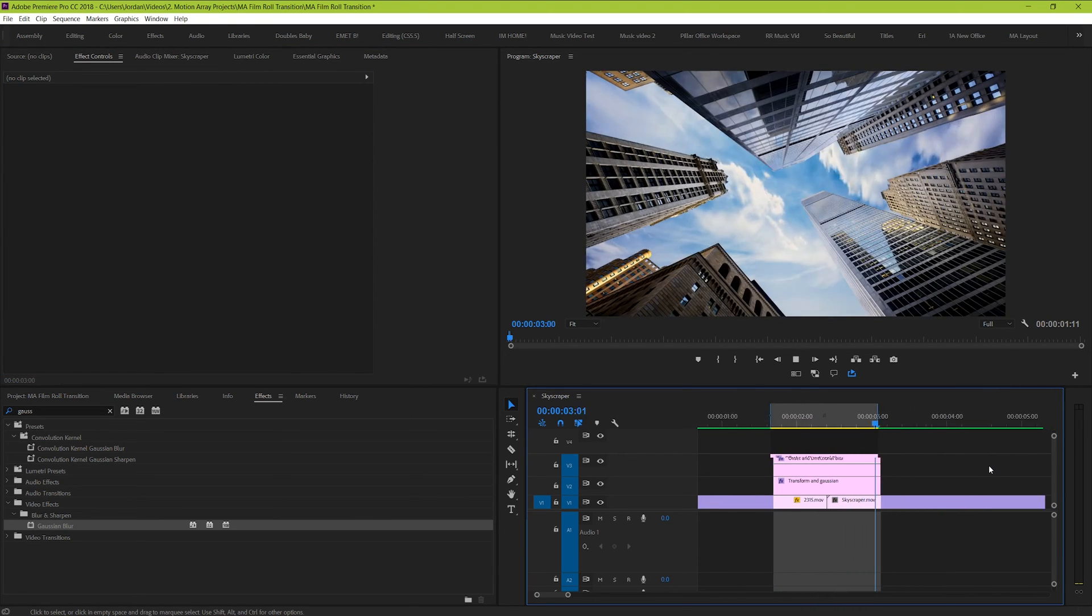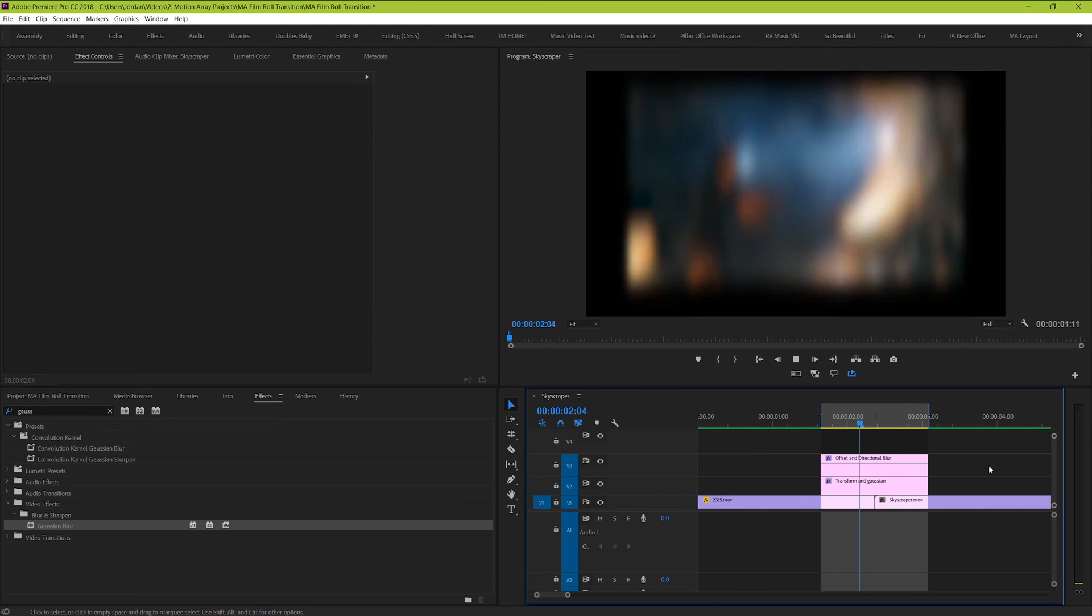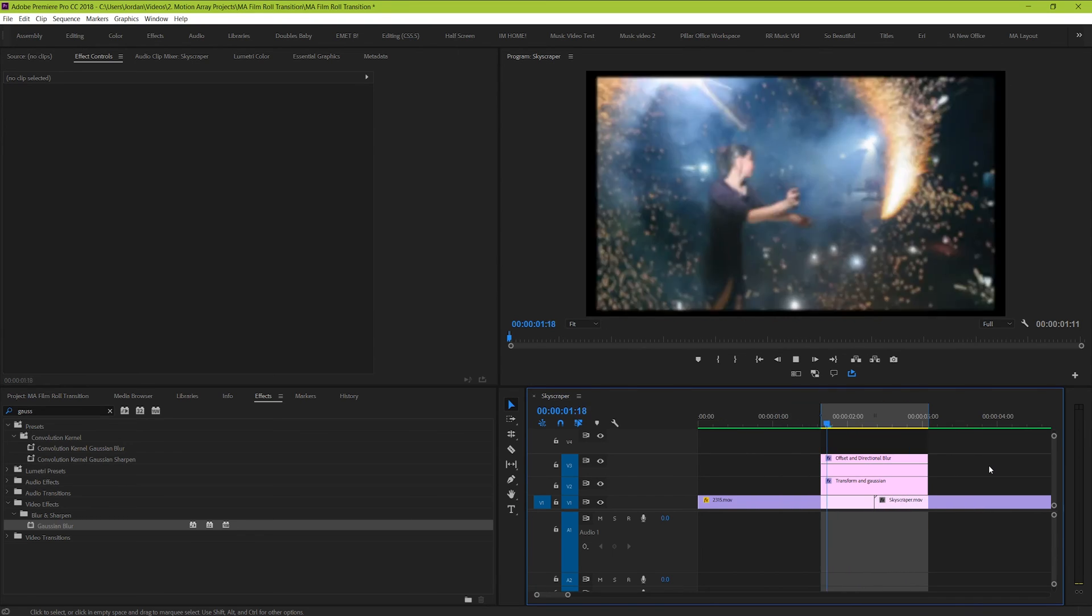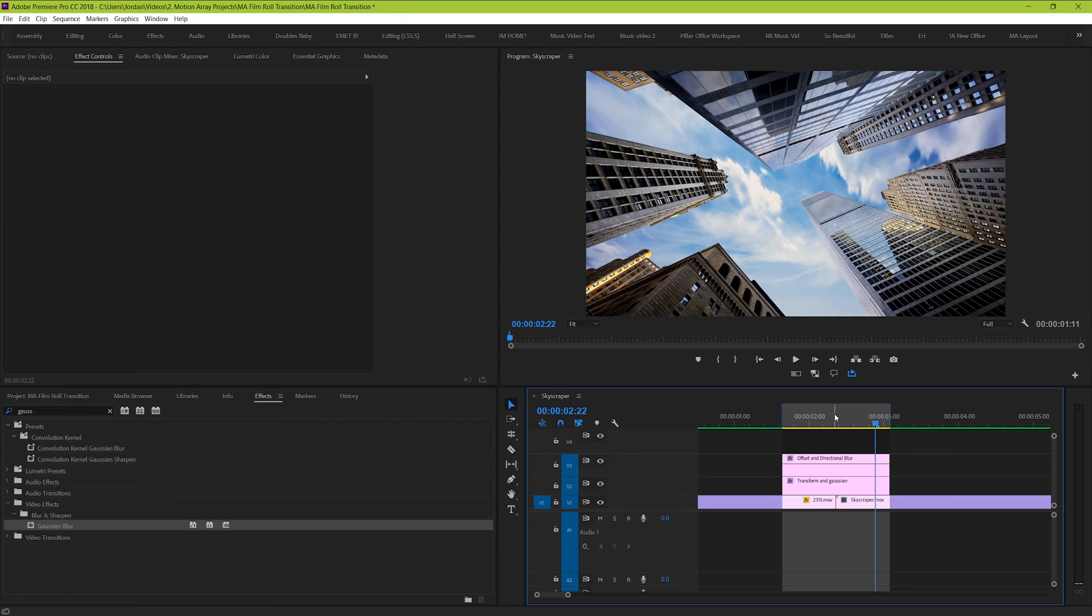Awesome! So once you finally keyframed those from 0 to 65, and then back again to 0, you should be left with this. And guys, that's how you create your own custom film roll transition. But there's one last little bit of flare that you can really give to set it apart.